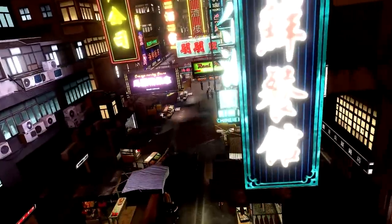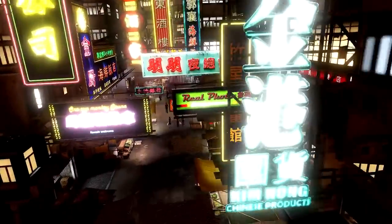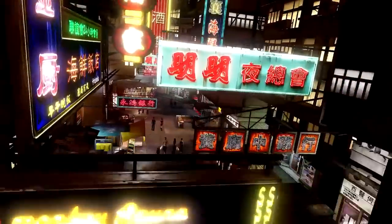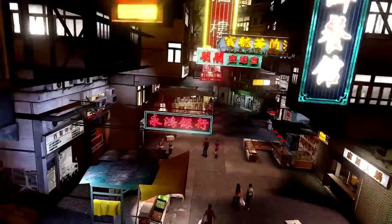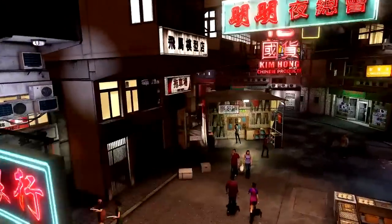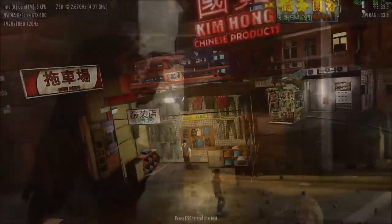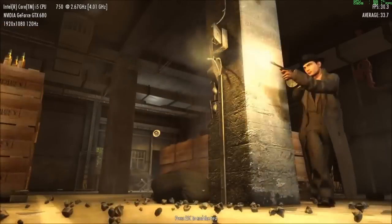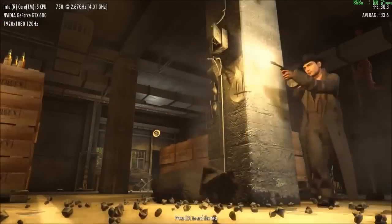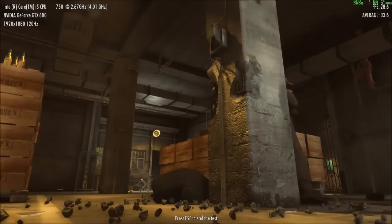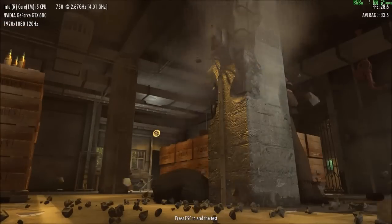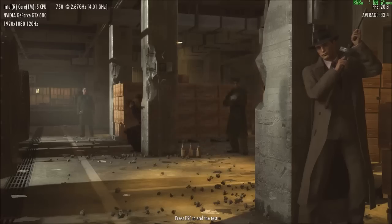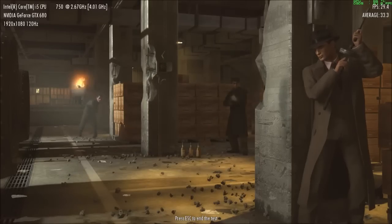That is where special benchmarks come to your aid. These software applications have pre-programmed game scenes with an identical scenario, and such tests or benchmarks give clear results with numerical representations.